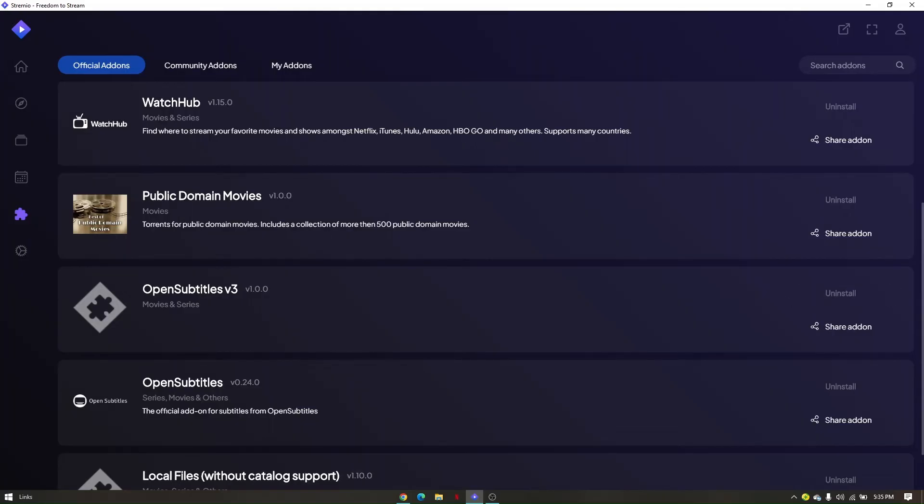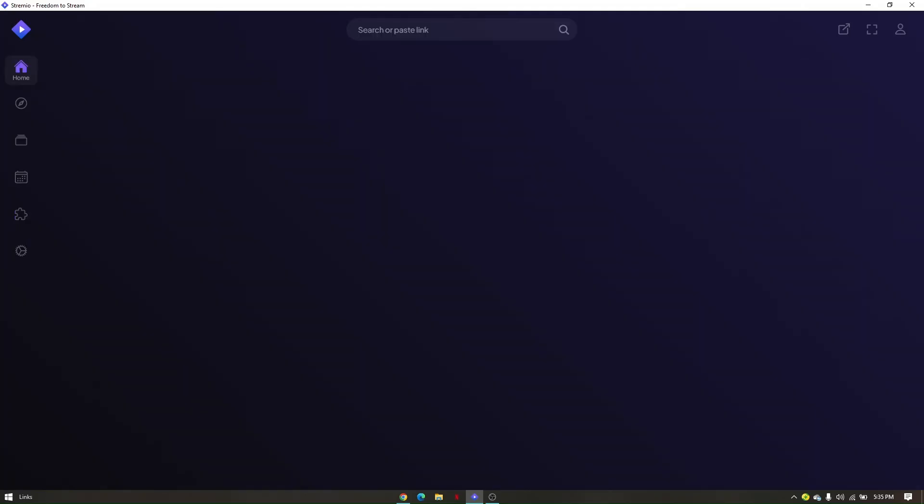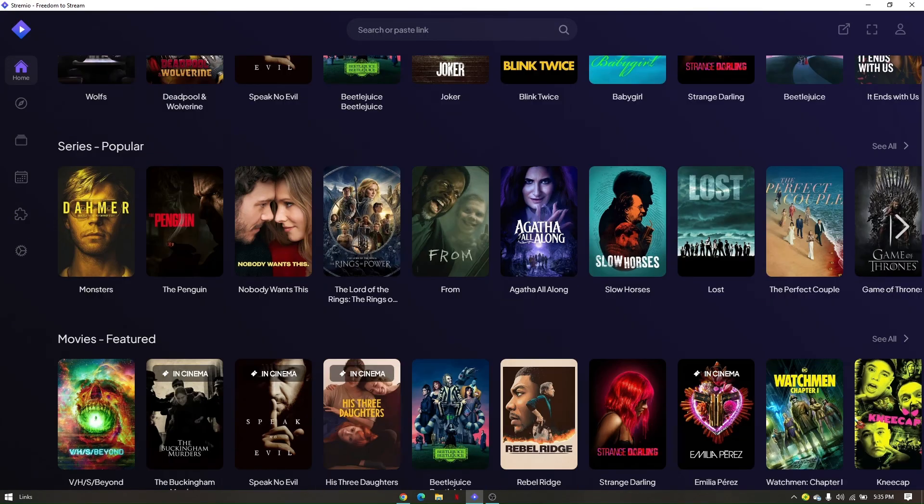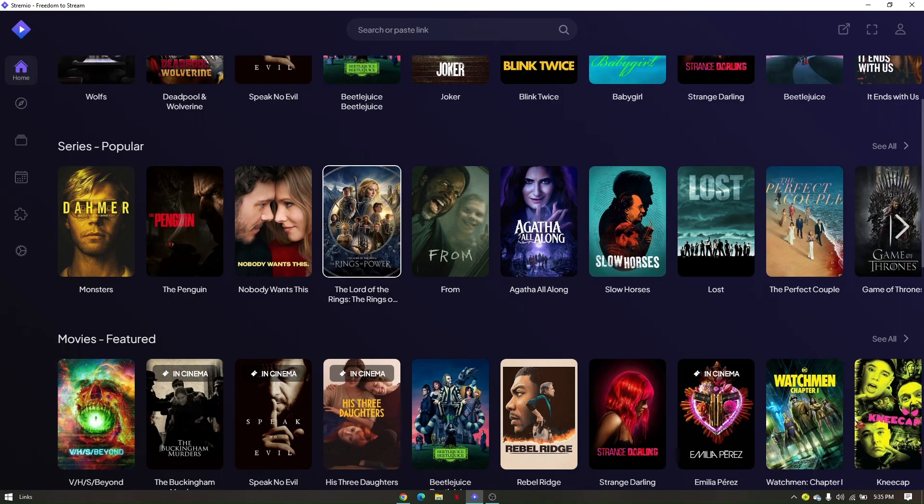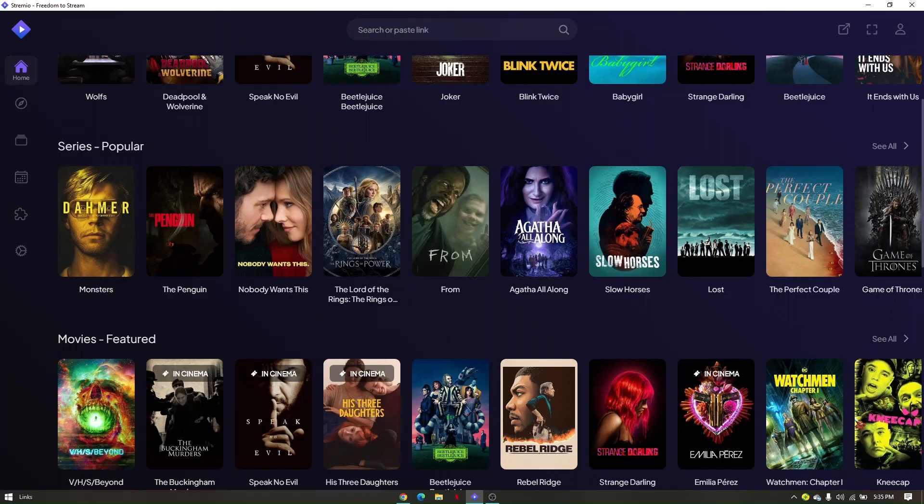If this is not installed, you just have to make sure that you have added these add-ons to your StreamAO app. Now once you do, you'll be able to check for subtitles on one of these movies that you want to check. So that's basically how you troubleshoot fixing subtitles on StreamAO.